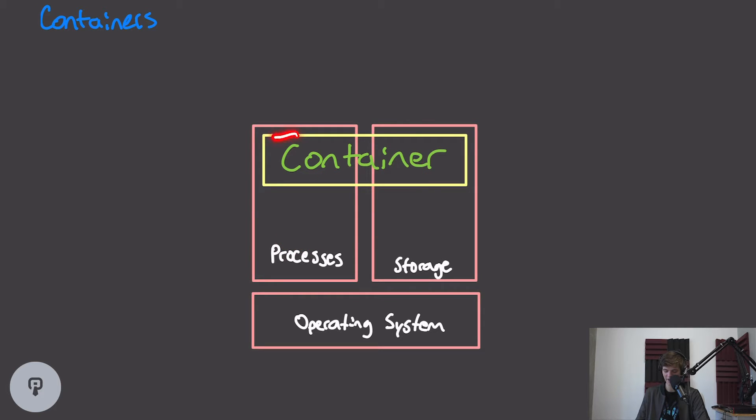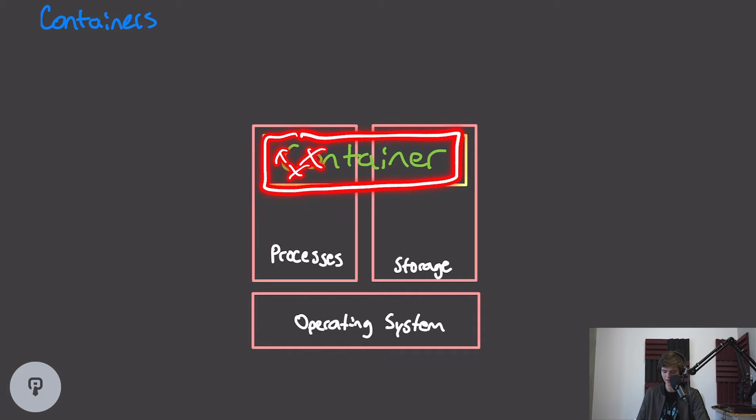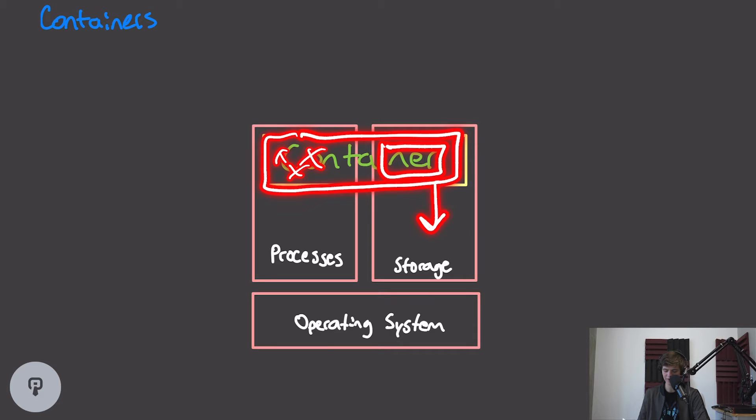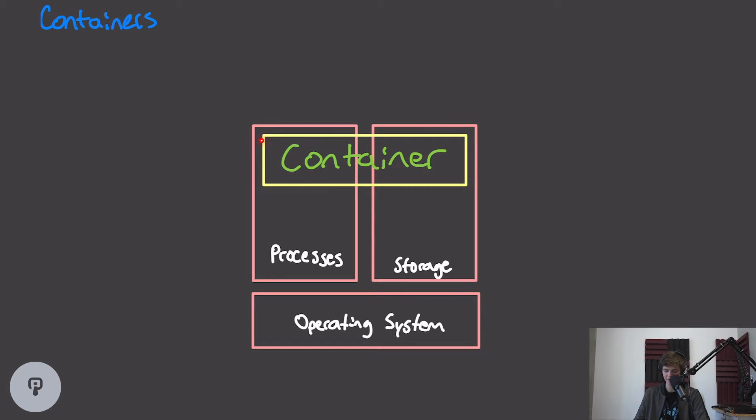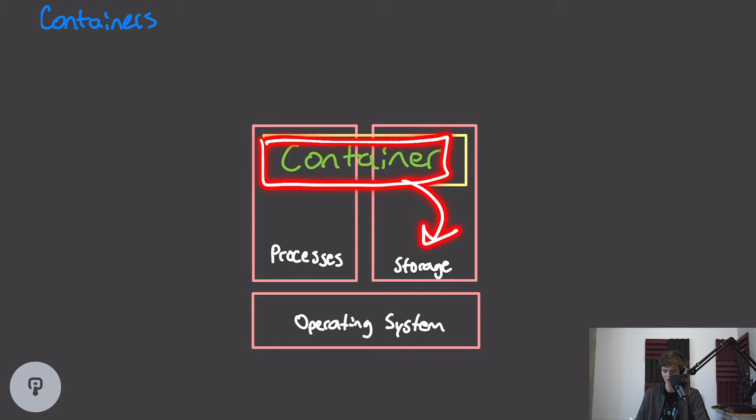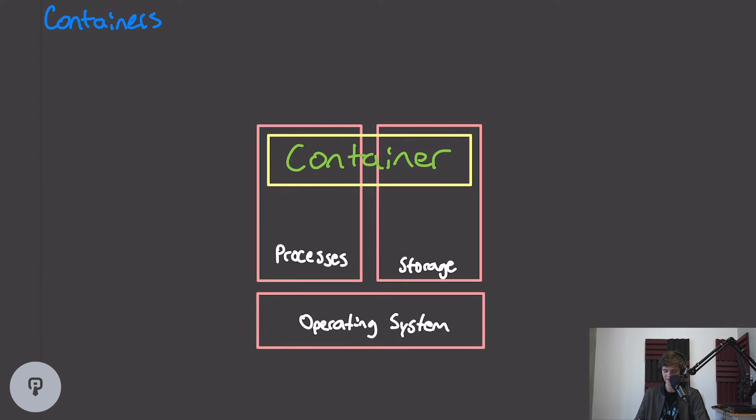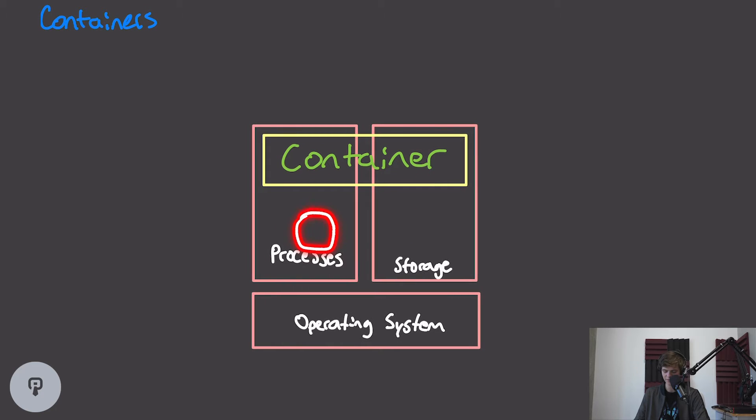A container is an isolated box that contains whatever processes we want it to contain along with its own segment of storage that's isolated from everything else. This means that things that are inside Docker containers can't access things outside Docker containers, and things outside of Docker containers can't access things inside of Docker containers.